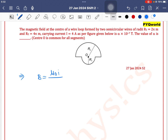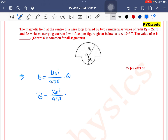For a semicircular wire, the magnetic field formula becomes mu-0 i by 4π r, and since theta equals π for a semicircle, the π terms cancel out, giving us mu-0 i by 4r.